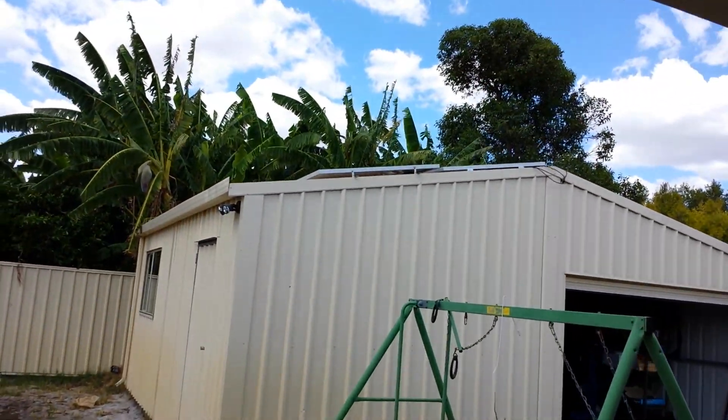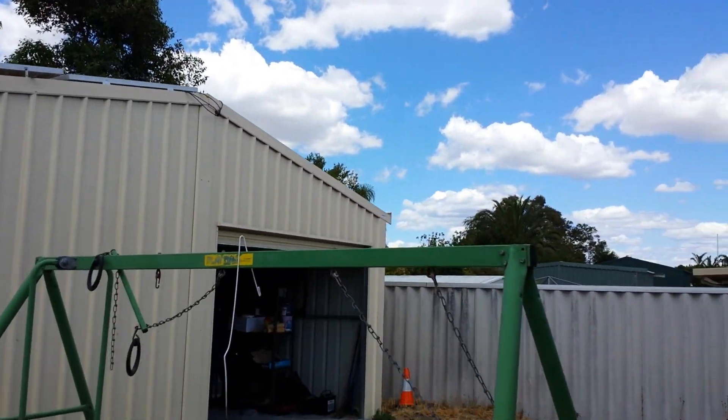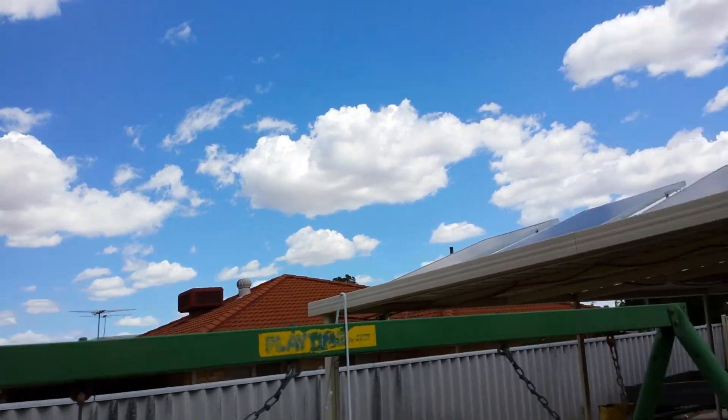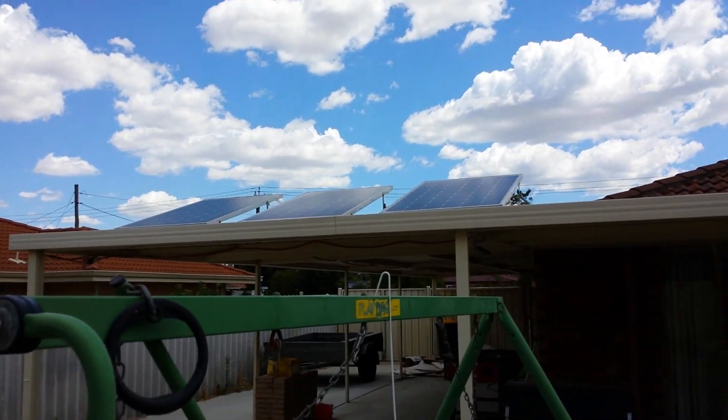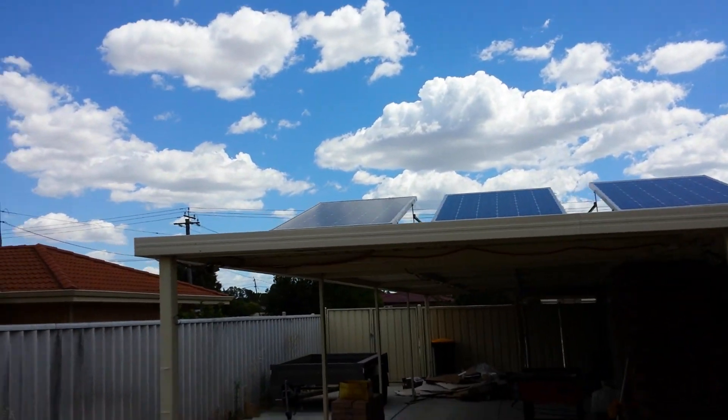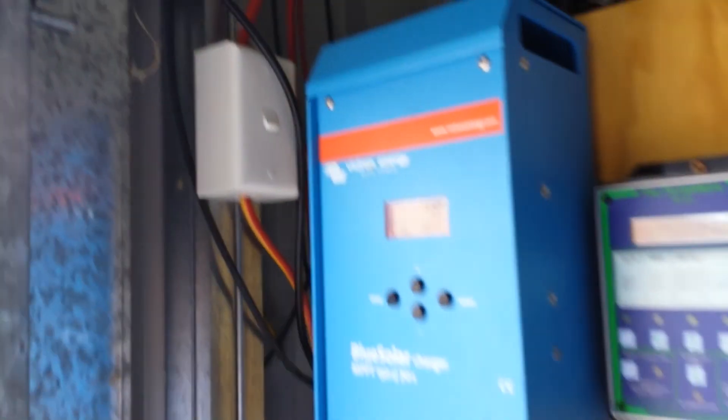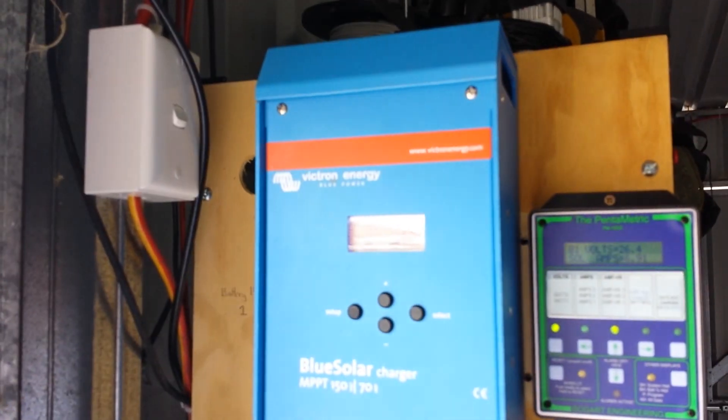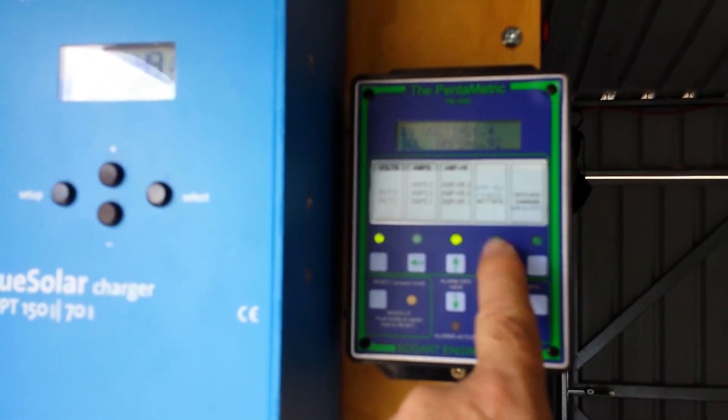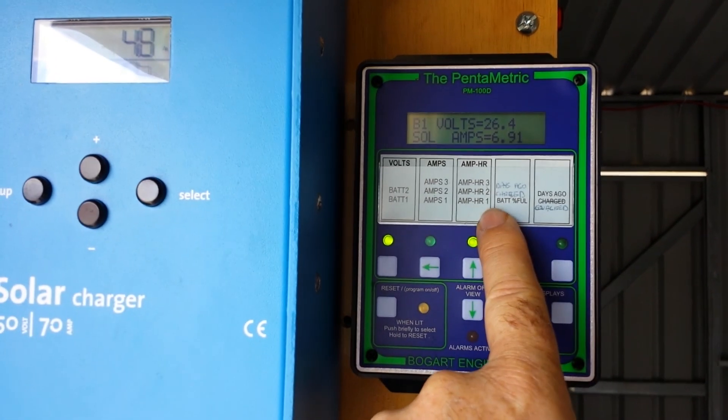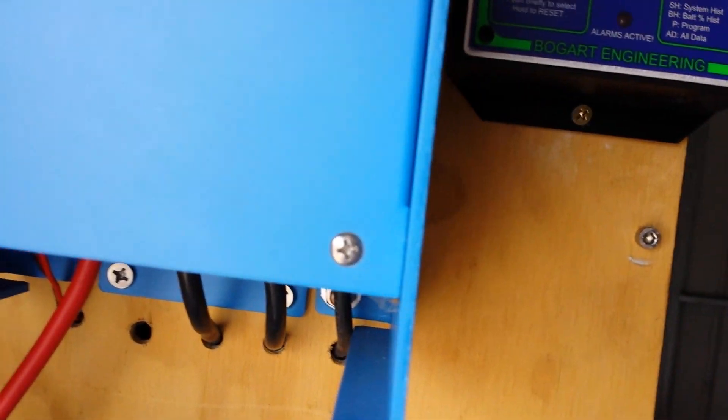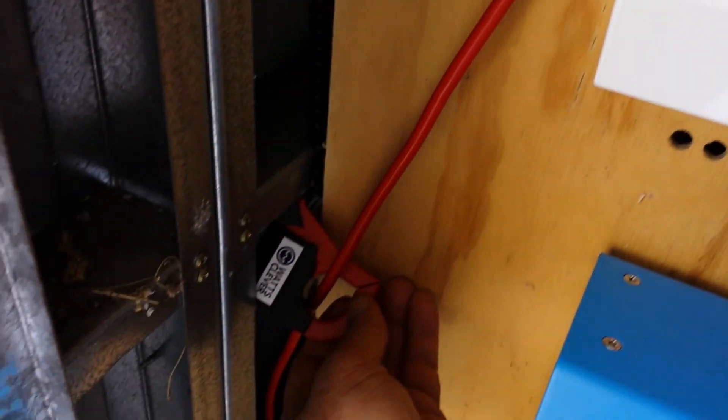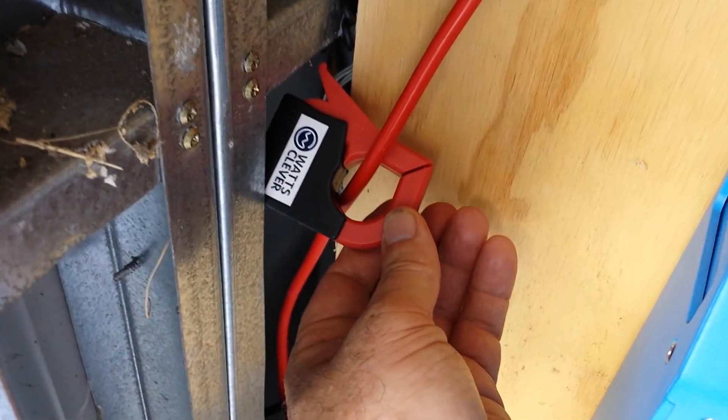You can see my solar panels up there. I've got nine 120 watt panels. And here's my setup inside. This is the Pentametric that I was just showing you, I can monitor that in the house. And these little doohickeys here, that's the Watts Clever meter and the sending unit.